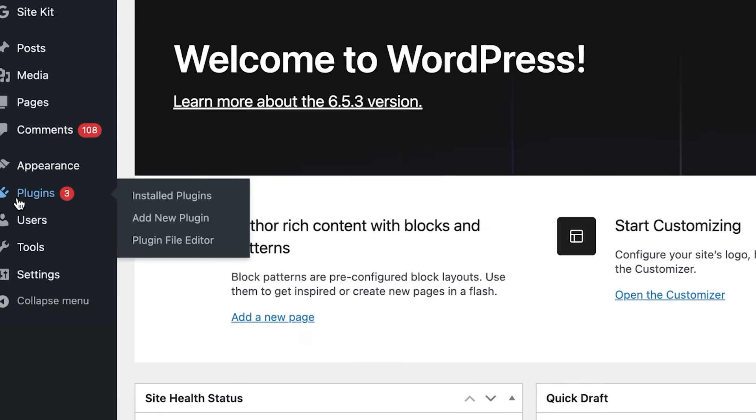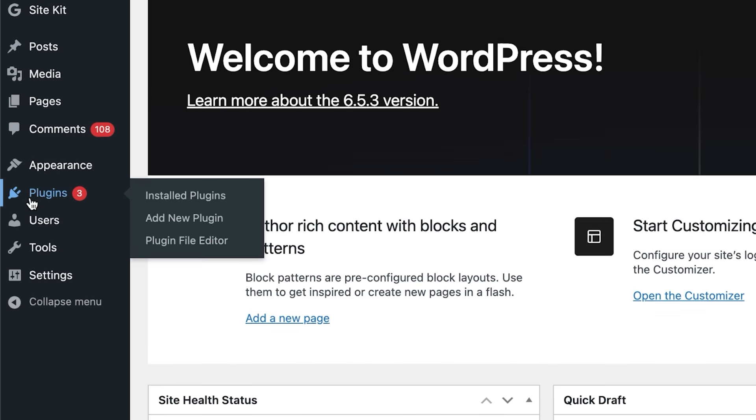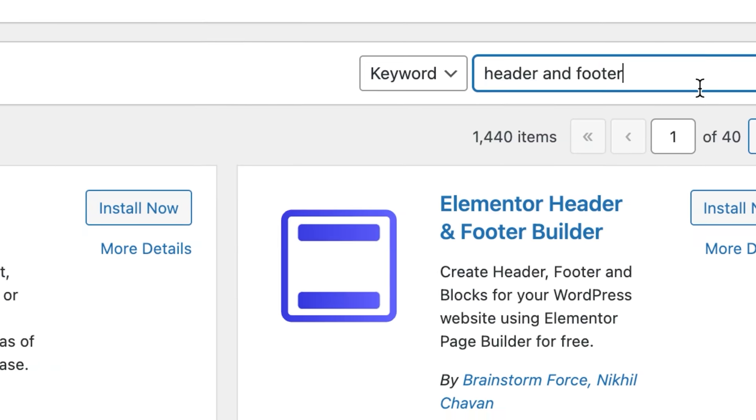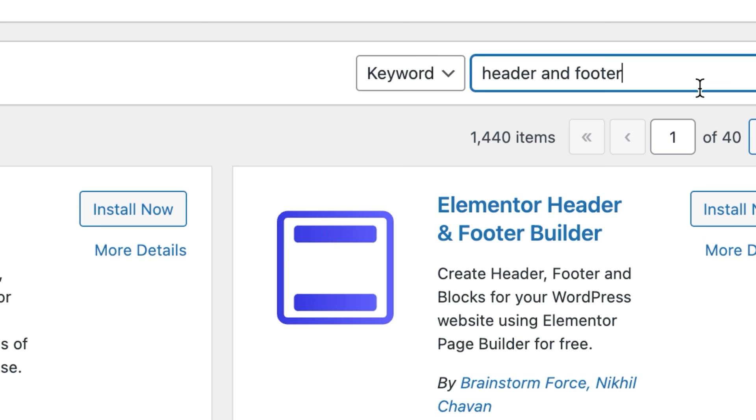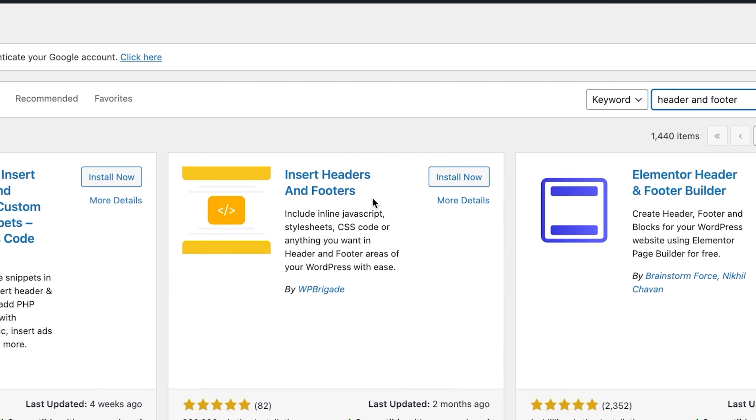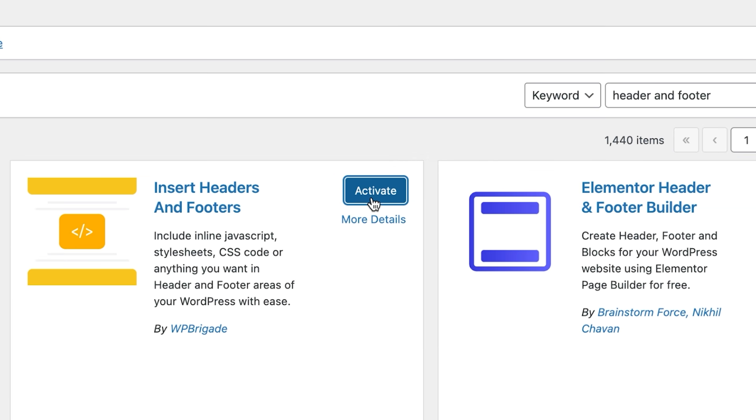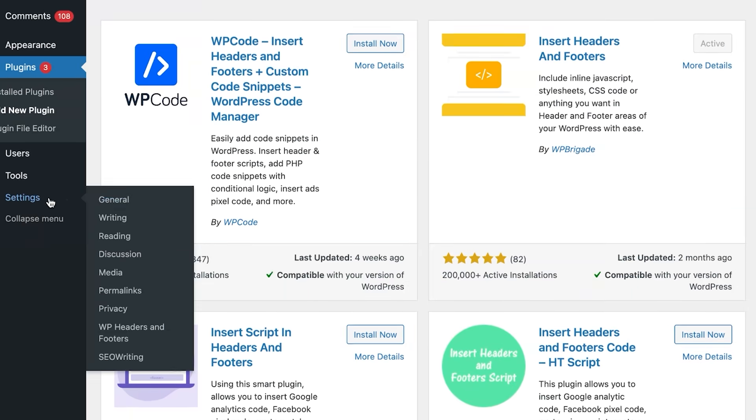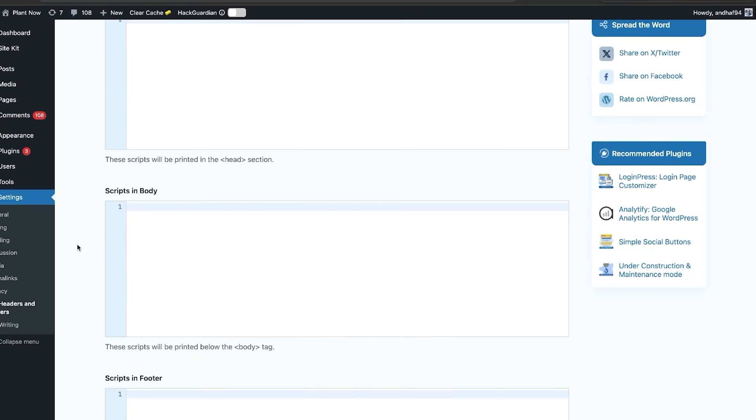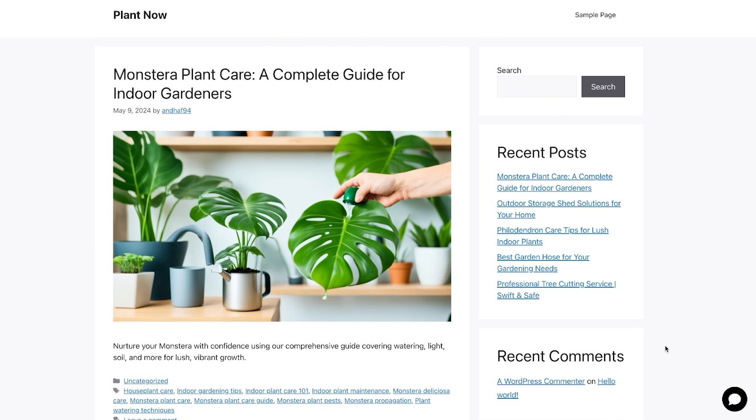It seems the easiest way is to go to plugins and then click on add new plugin, search for header and footer, and we're going to install this plugin. Then we'll activate it, we'll refresh the site, and as you can see, it's now under the settings, so we can easily go down and put the HTML in the footer. Just click on save changes.